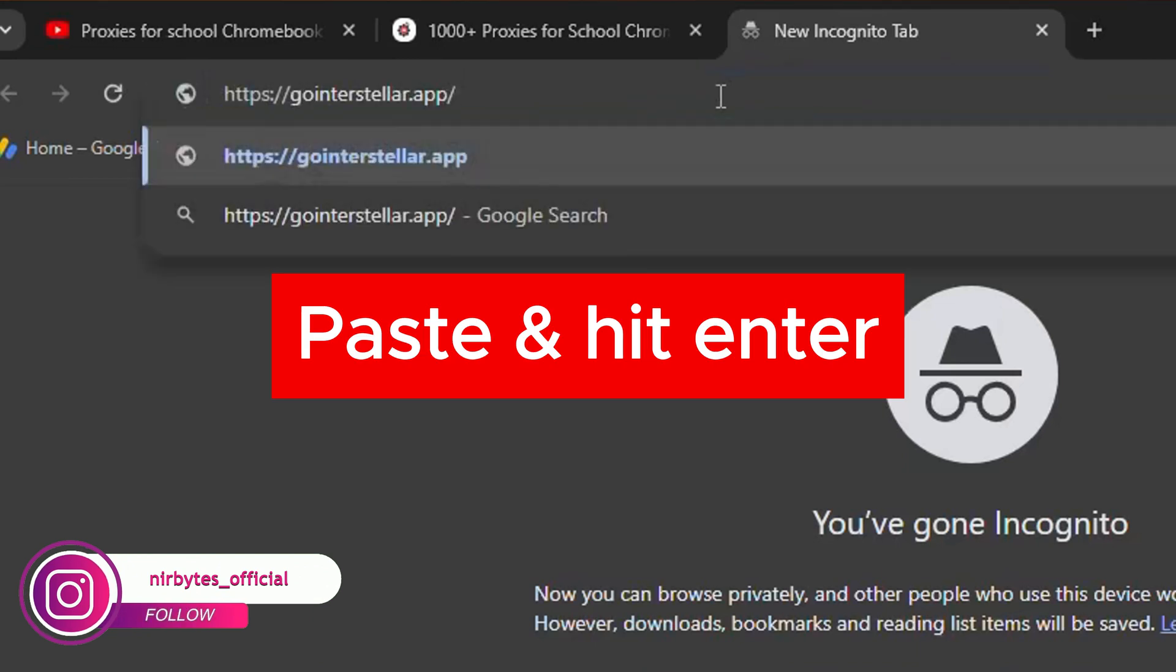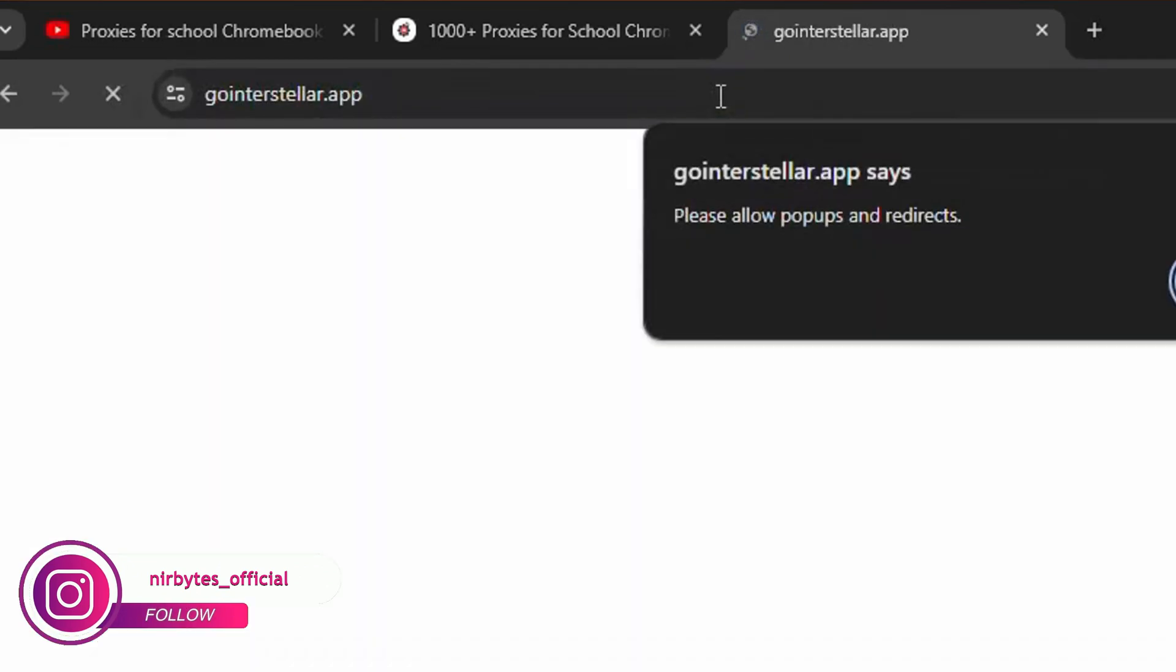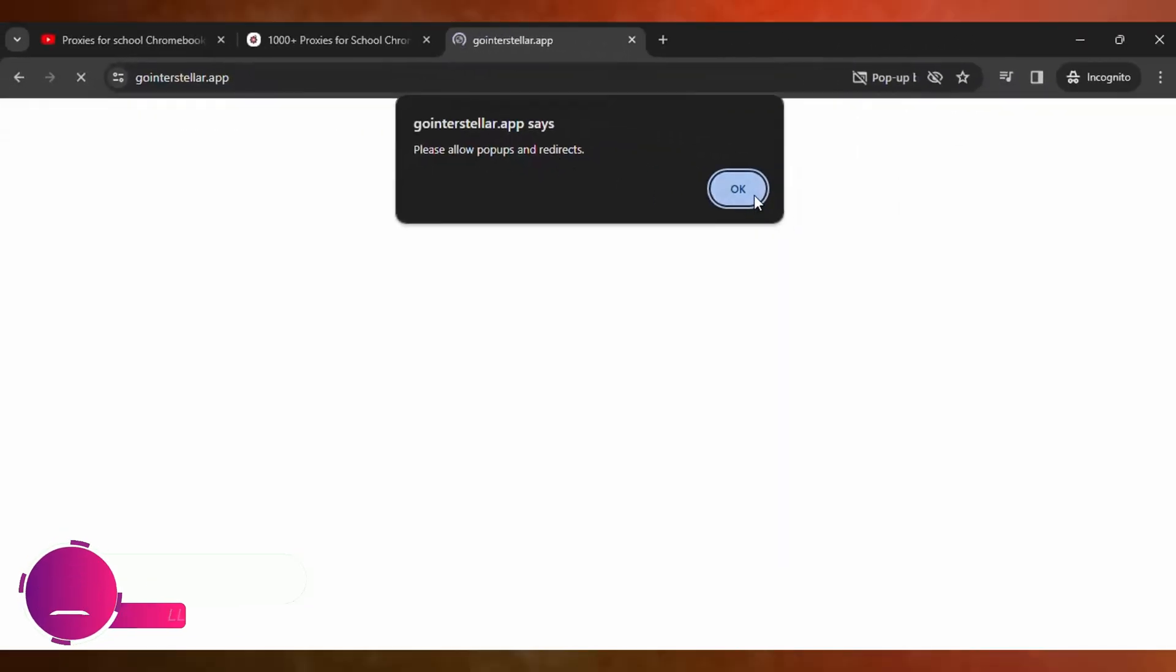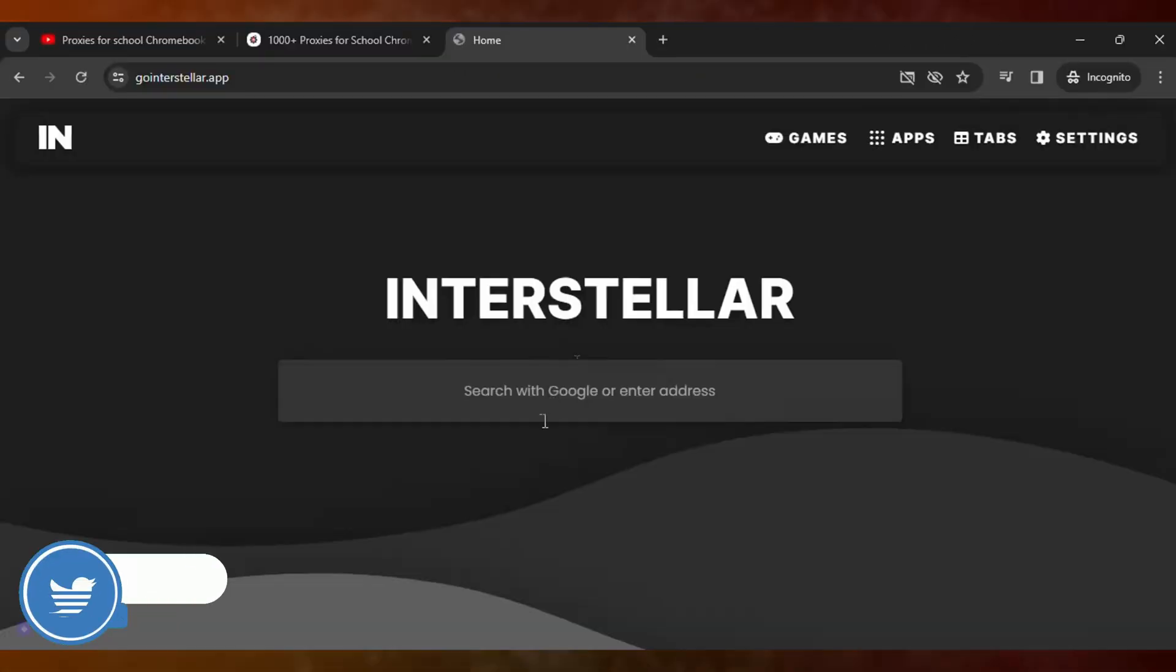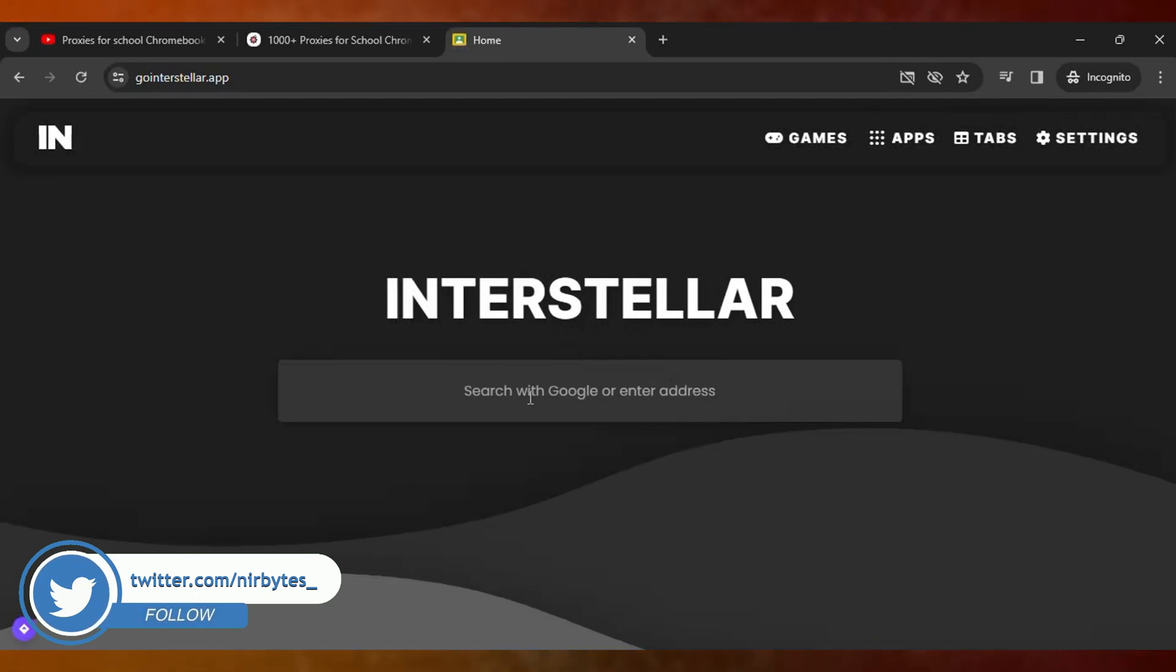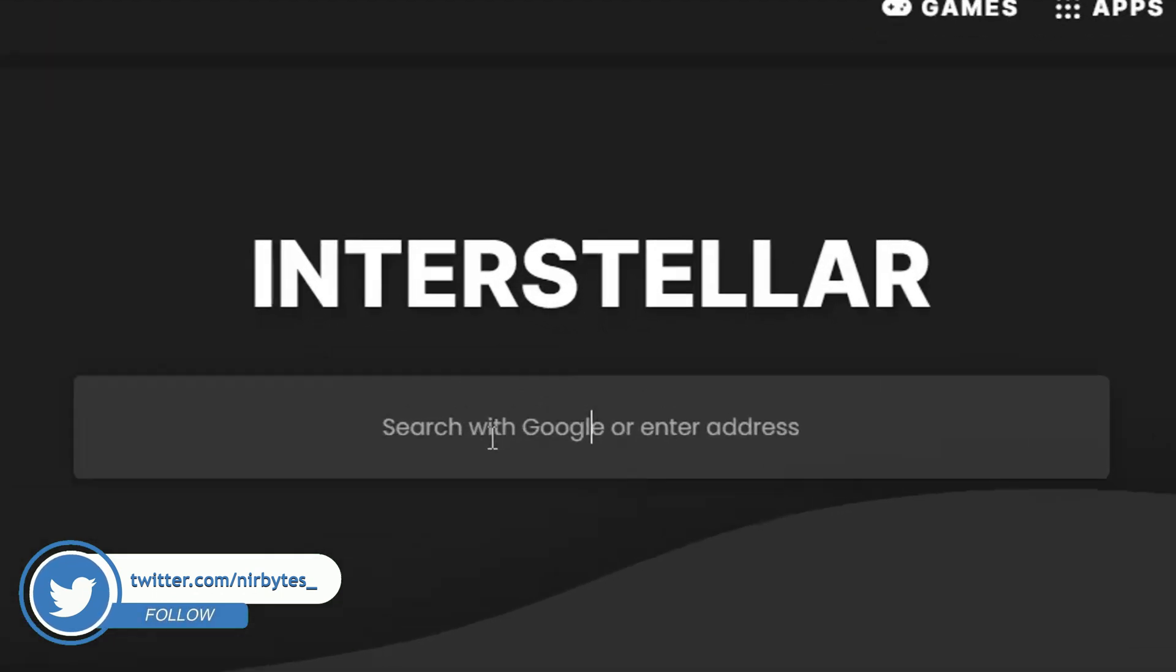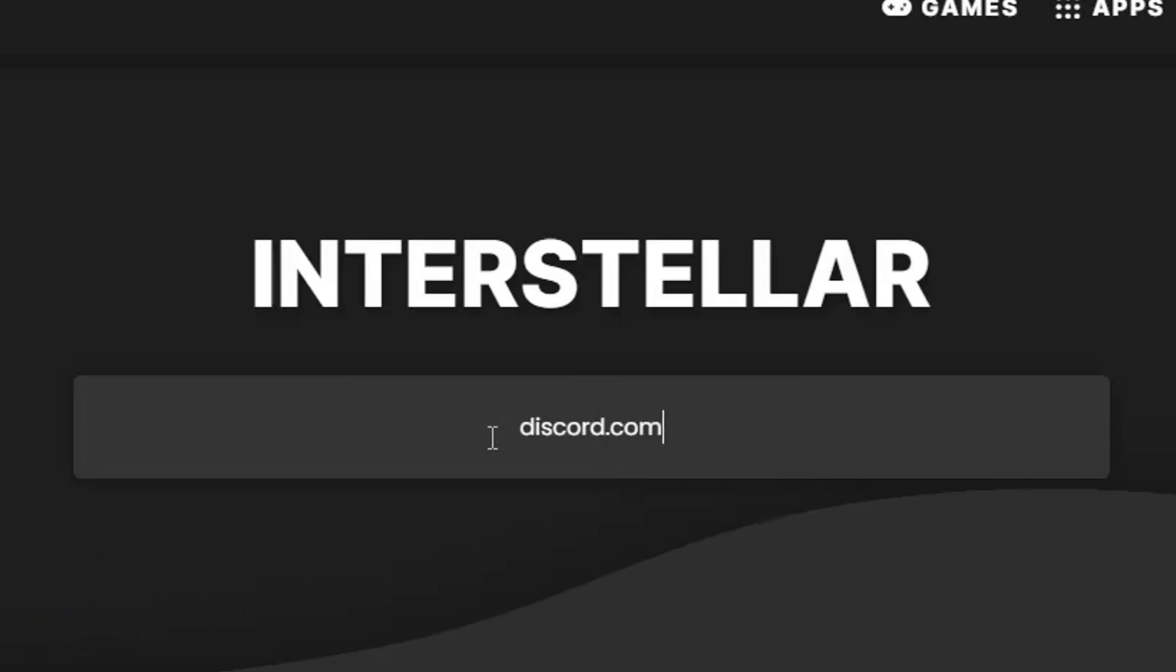Hit enter after you paste the proxy in the new tab. Here you can see you just need to click OK, then type the URL that you'd like to unlock in your school Chromebook. Let me try to unlock Discord, then hit enter after you type the URL.